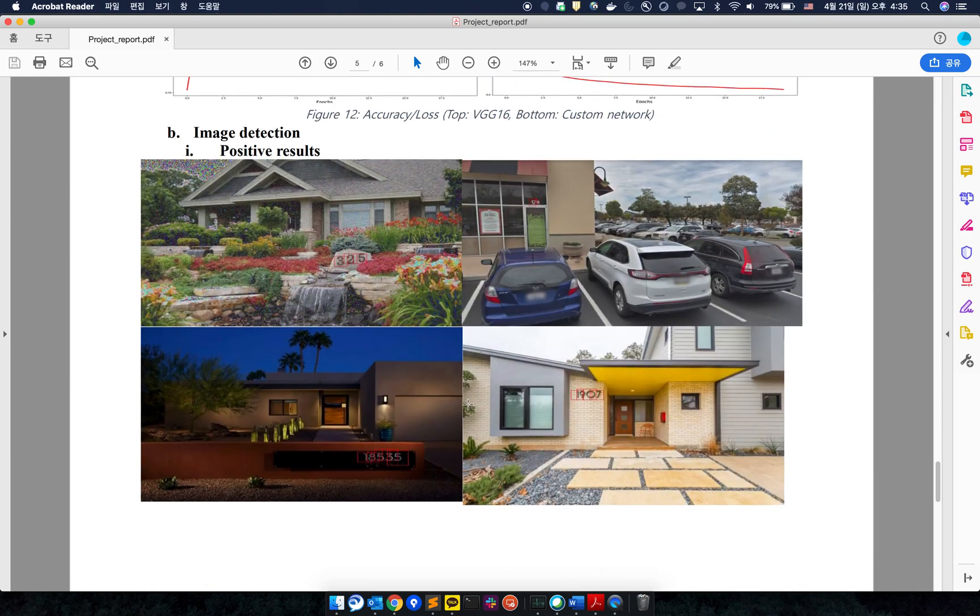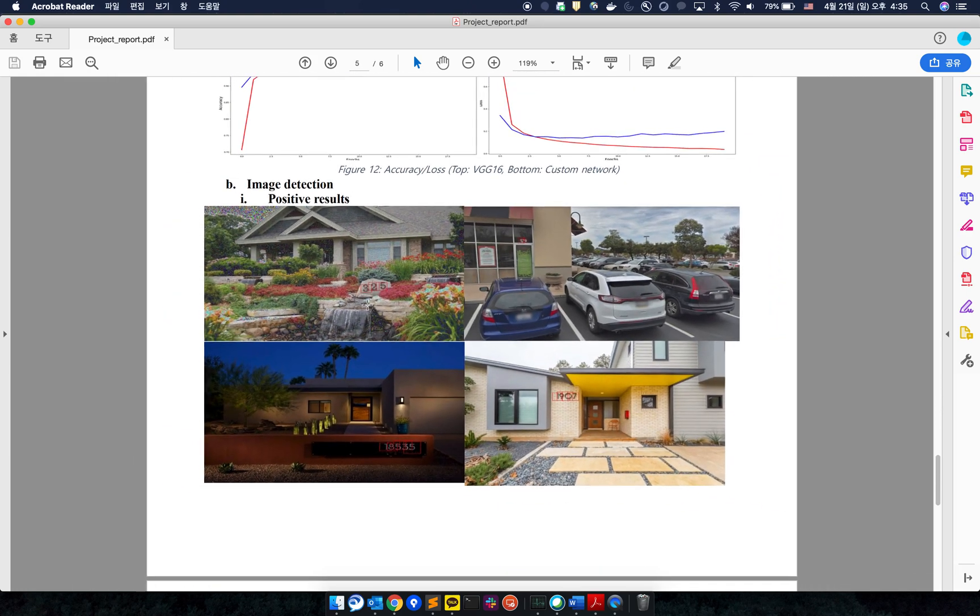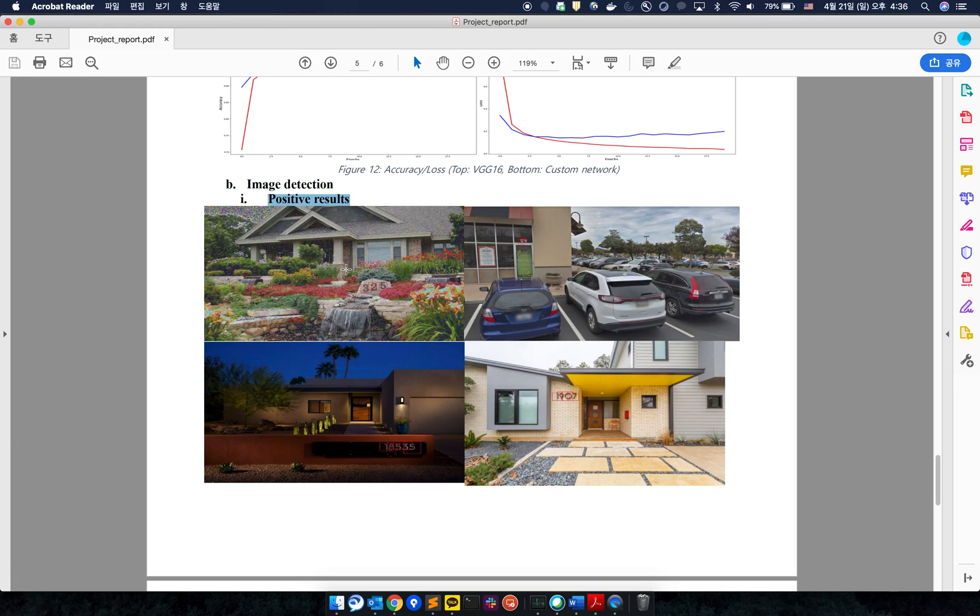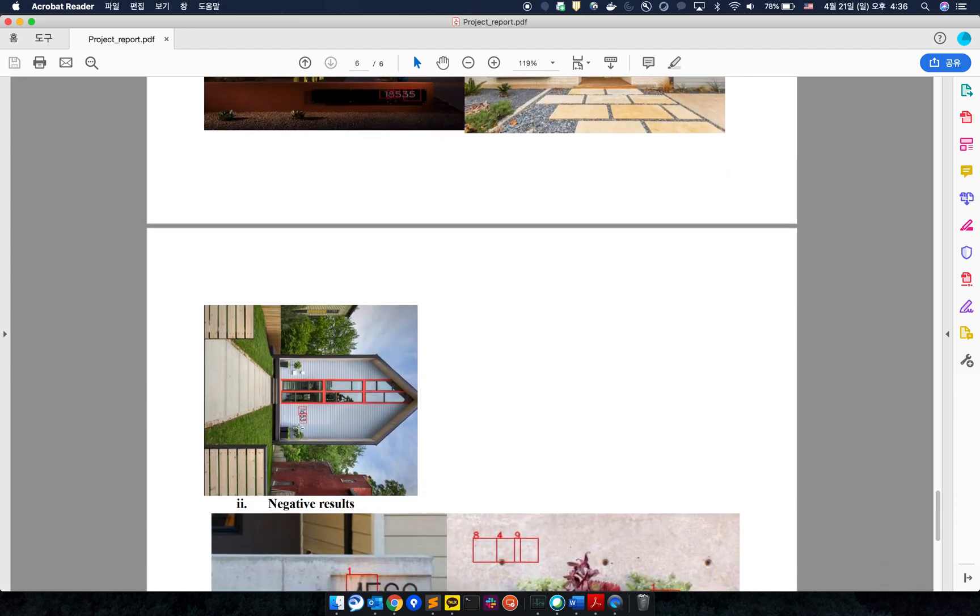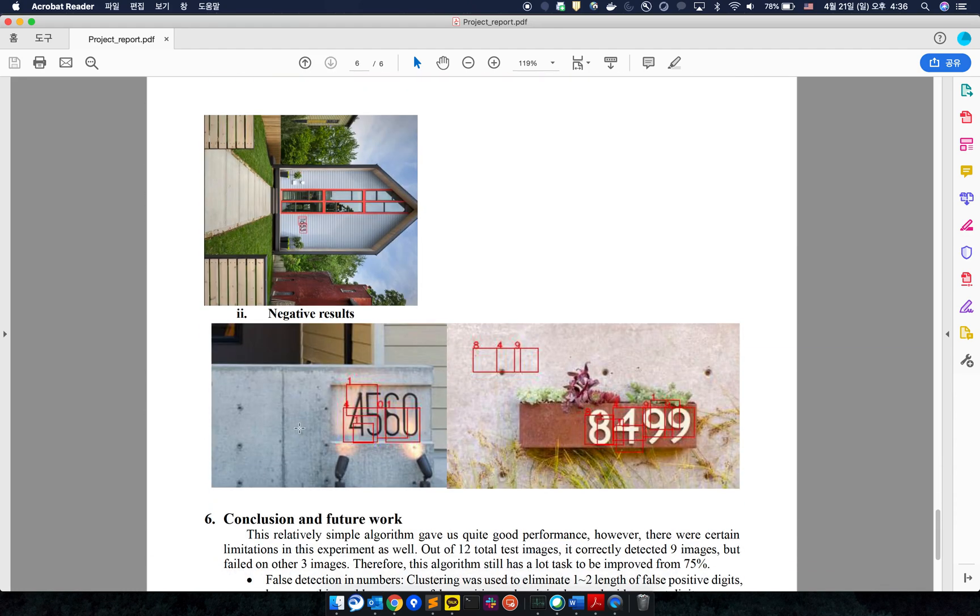Finally we can see the positive results. You can see house numbers were correctly identified on noisy images, on different locations and on different lighting, on different fonts and different orientations as well.